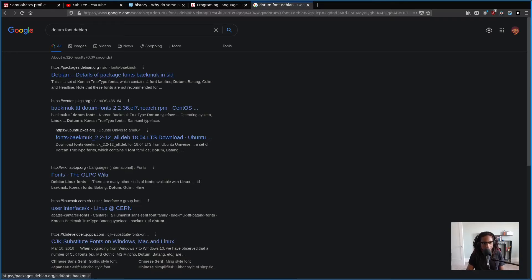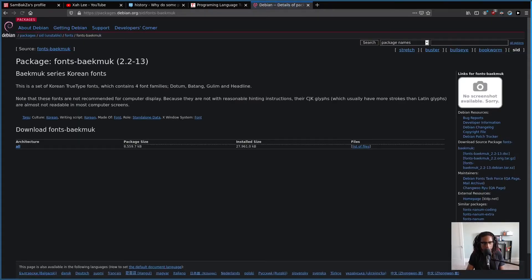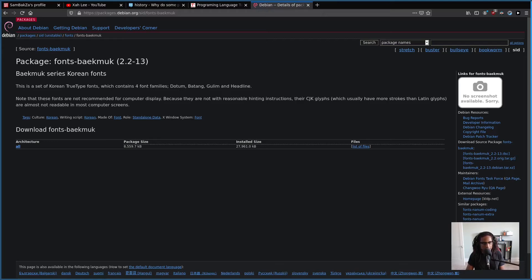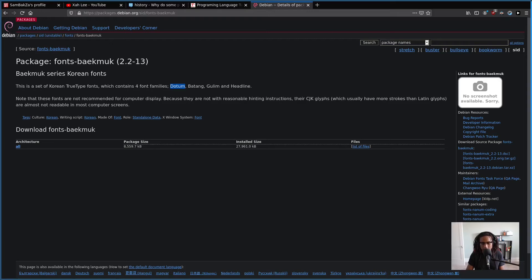And would you look at that! There's a package for Debian: fonts-baekmuk. I'm probably butchering that pronunciation, but this is a set of Korean TrueType fonts which contains four font families: dotum, batang, gulim, and headline. This dotum here is exactly what I need, so let's install this.